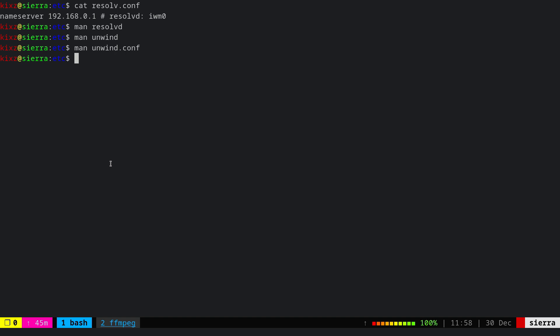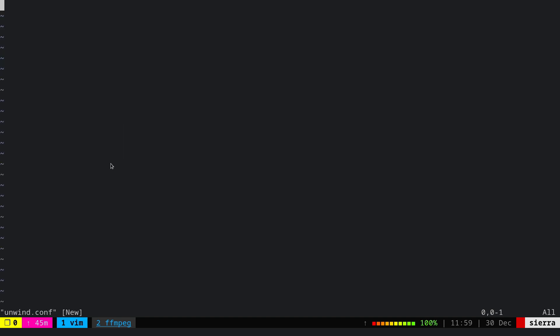For unwind, we have to create an unwind.conf file under the /etc directory. Then we add some details to it. We can say forwarder and directly pass the IP address of the DNS server.